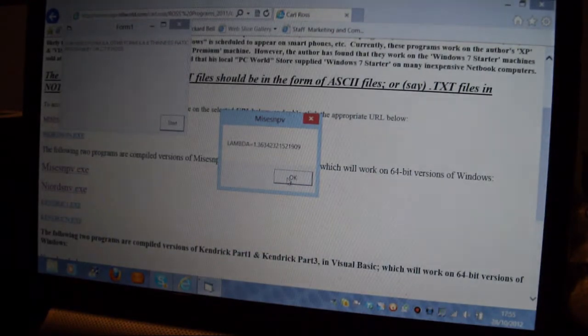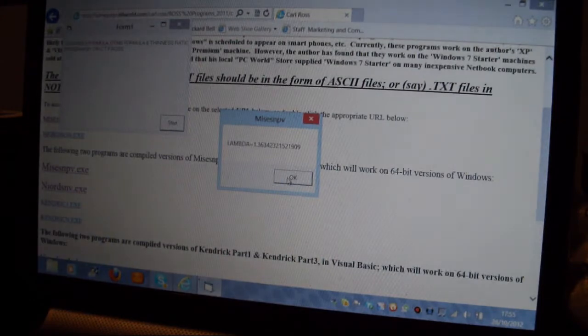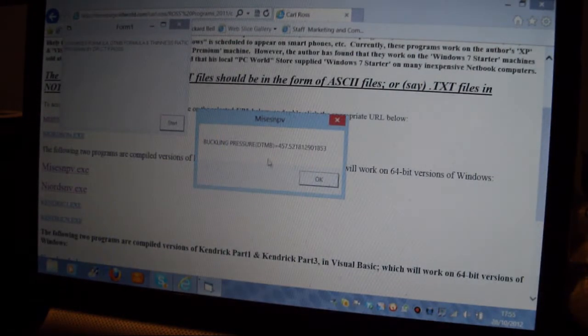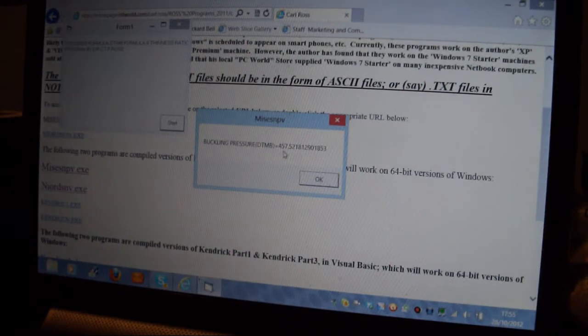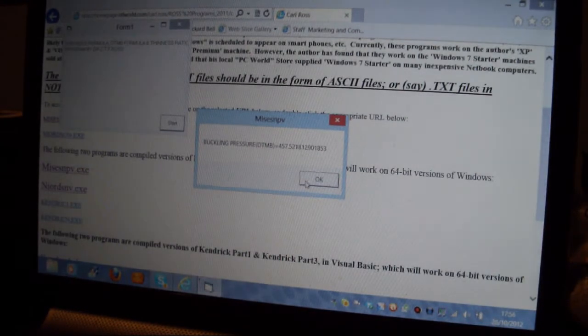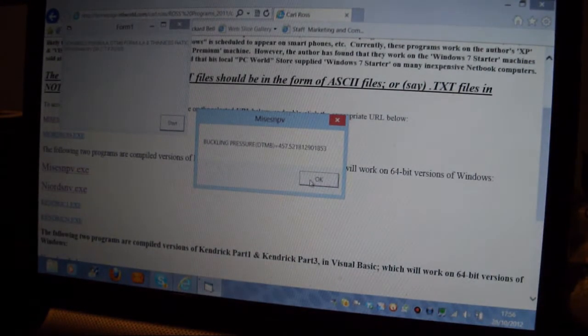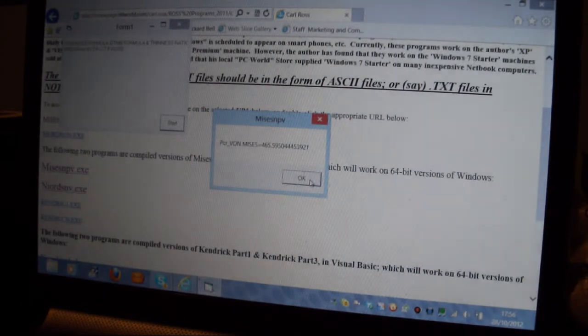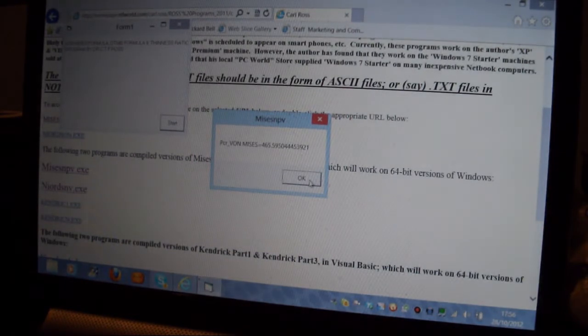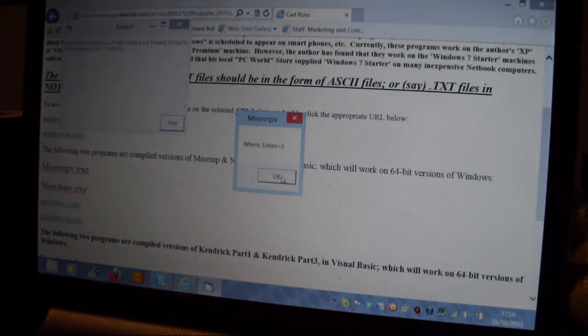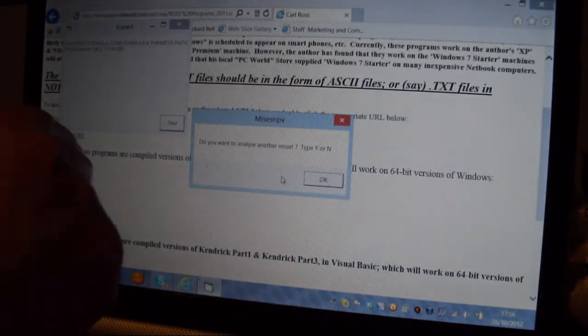The Lambda Thinness Ratio, you don't need all these figures there, you probably need about 3 decimal points, 1.363 is the Lambda Thinness Ratio produced by Windenberg and Trilling of the David Taylor Model Basin. Now the buckling pressure by the David Taylor Model Basin formula is 457.5 pounds per square inch, and the Von Mises buckling pressure is 465.6 pounds per square inch and it buckles in 5 lobes in the Von Mises formula when we do that.